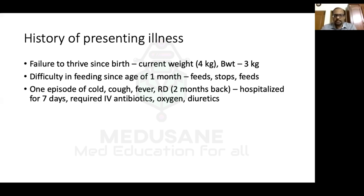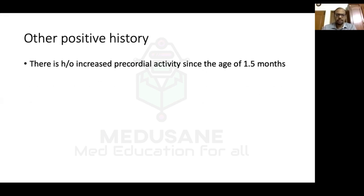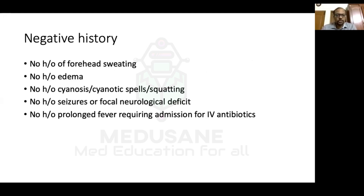There was one episode of cold, cough, and fever with respiratory distress two months back; the baby was hospitalized for seven days requiring IV antibiotics, oxygen, and diuretics. Other positive history includes increased precordial activity since one and a half months of age. There was no history of forehead sweating, no edema, no cyanosis, cyanotic spells, squatting, seizures, or focal neurological deficit.